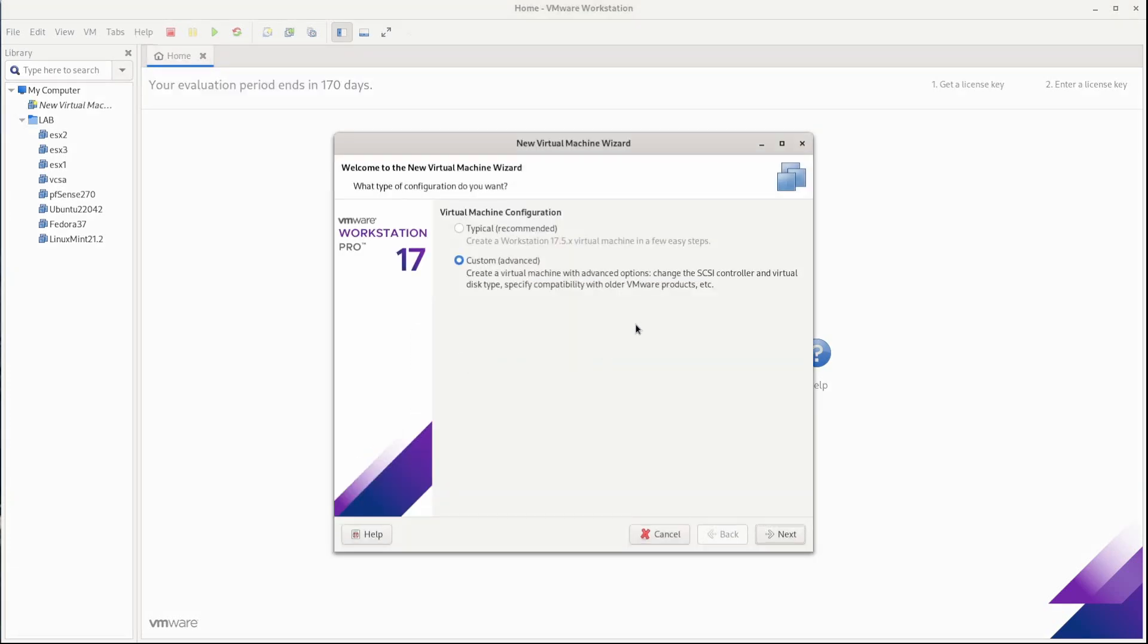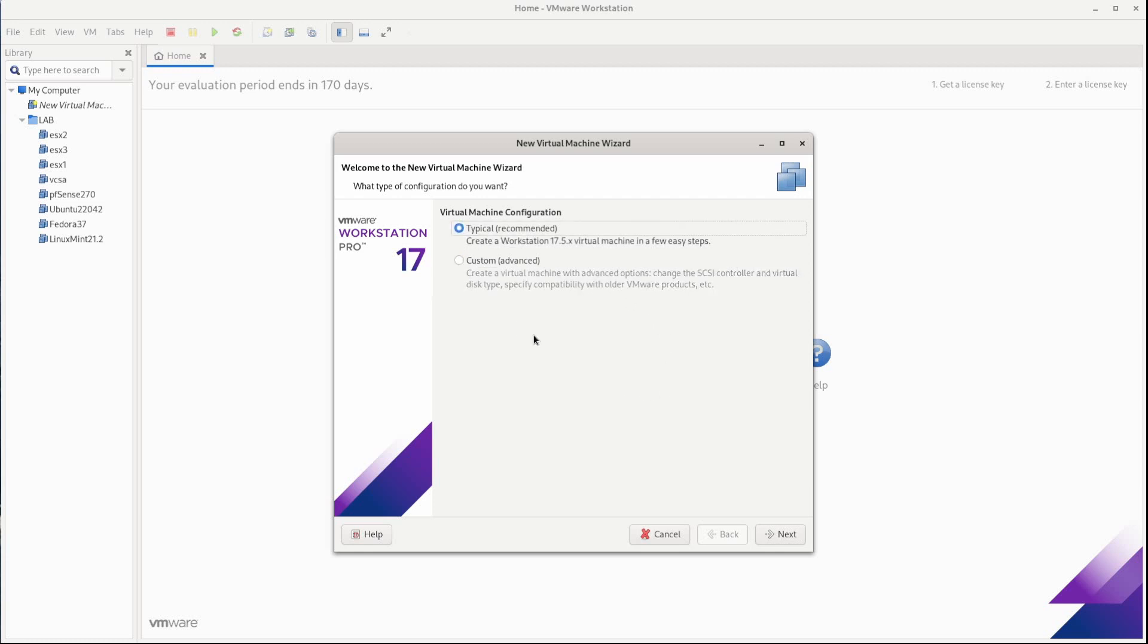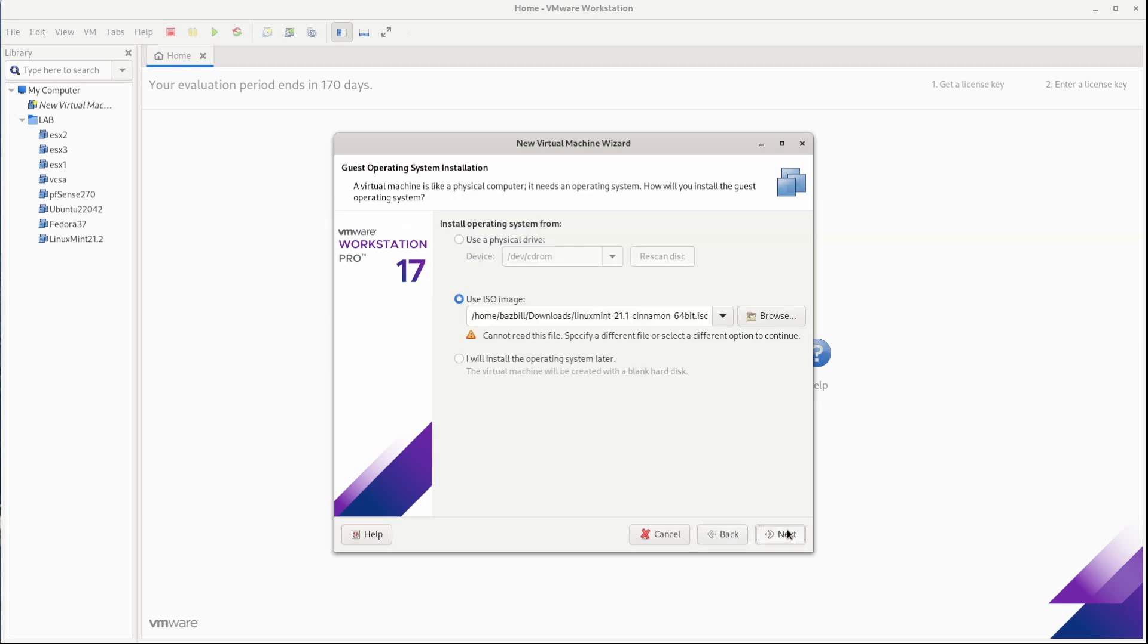Once the wizard comes up, you get a choice between typical and custom. So if you want to make changes to everything before the VM is finished creating and booting up, you can do custom. This would allow you to add different SCSI controllers, connect a different network, add additional disks, adjust memory, all that different stuff. Or you can go typical. I'm going to go with typical. So we can click next.